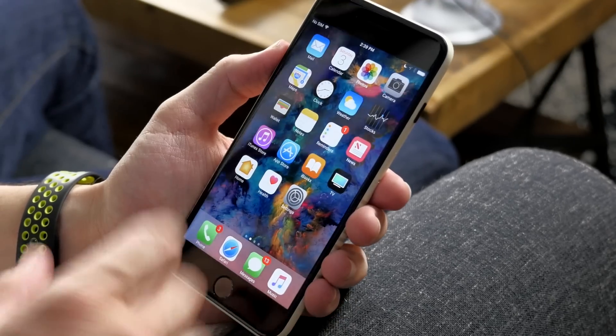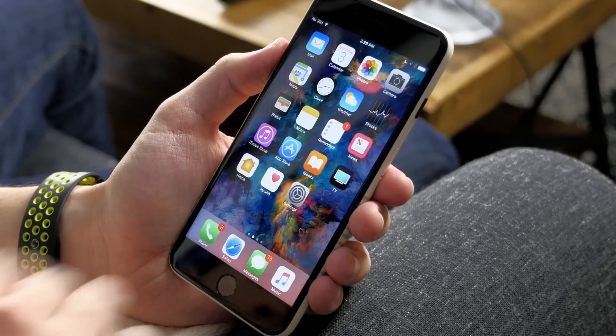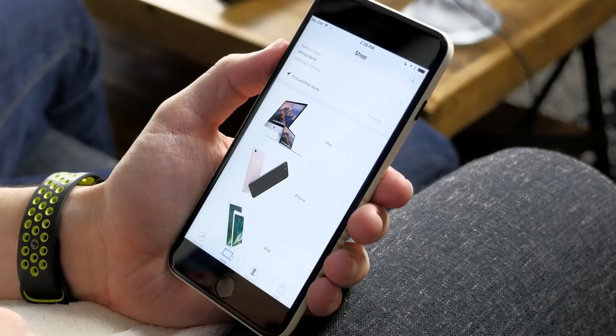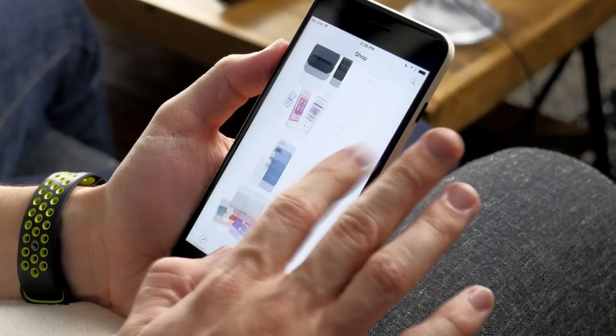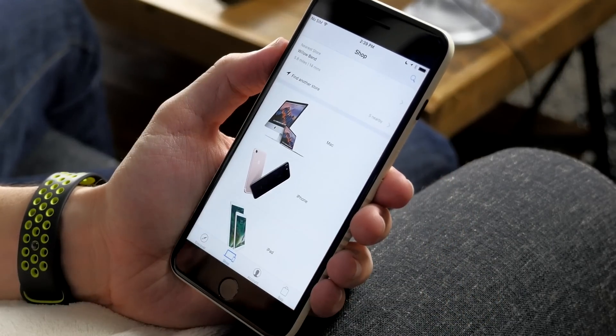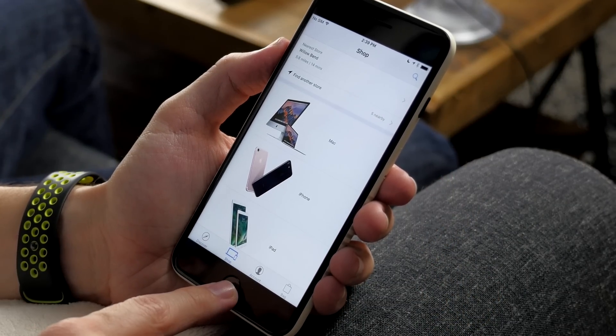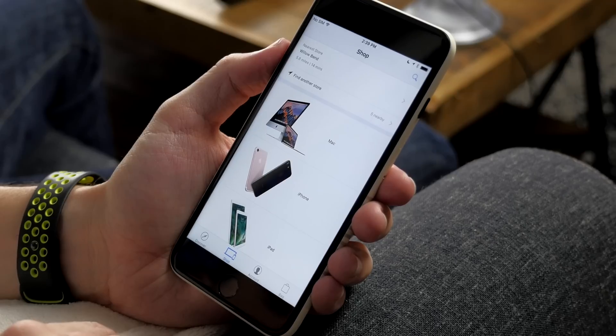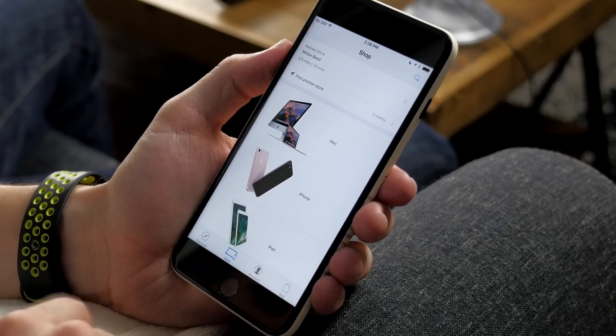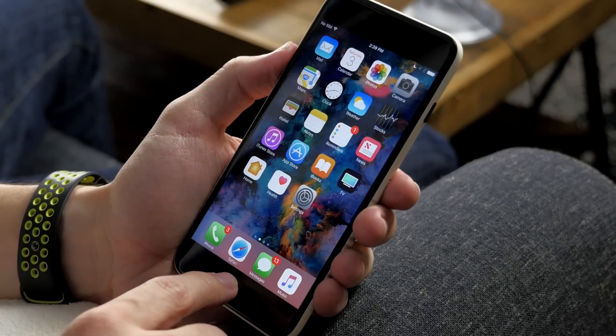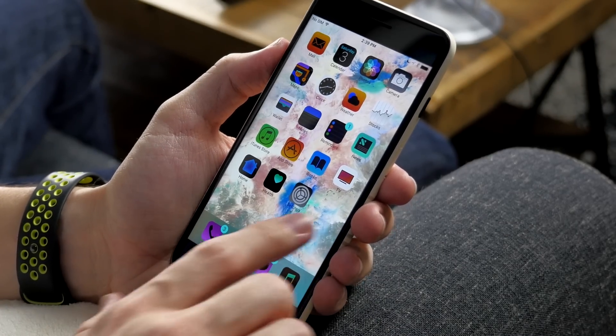It looks awesome and I think you guys are going to like it too. It's really simple to set up. So here we have a normal iOS — no dark mode. If we open up the Apple Store, everything looks completely normal. What I've done is assign triple-press to invert the colors on my device. If we do a triple press you can see it inverts all the colors.